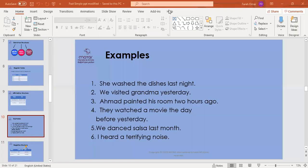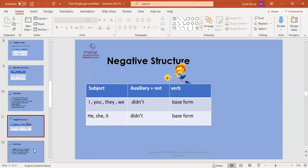Now let's revise how to form the negative structure of past simple. The rule is: subject — I, you, they, we, he, she, it — plus the auxiliary verb 'did not.' When it comes to negative structure you add 'not,' so it becomes 'did not.' Subject plus did not plus the base form — the base form is the verb as it is: go, eat, drink, play, write, read.